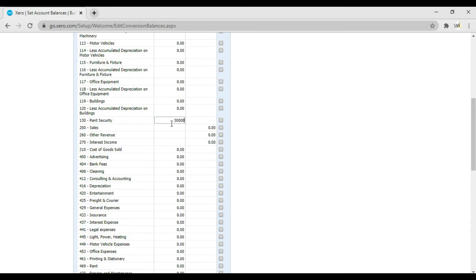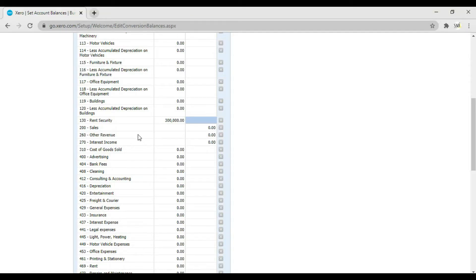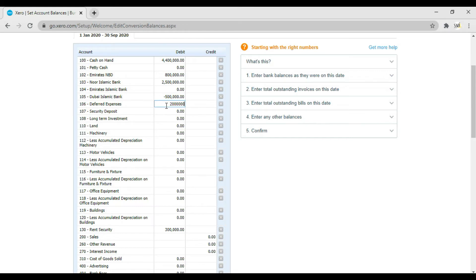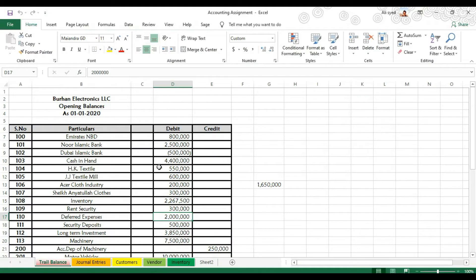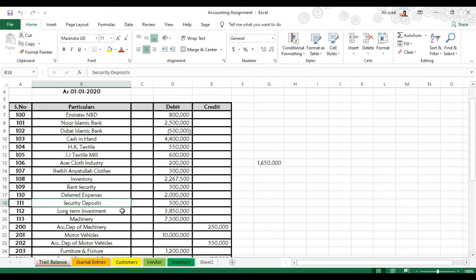Then we have deferred expenses — enter 222,000,000 and press Tab. After deferred expenses we have a security deposit of 500,000, so enter 500,000 and press Tab.